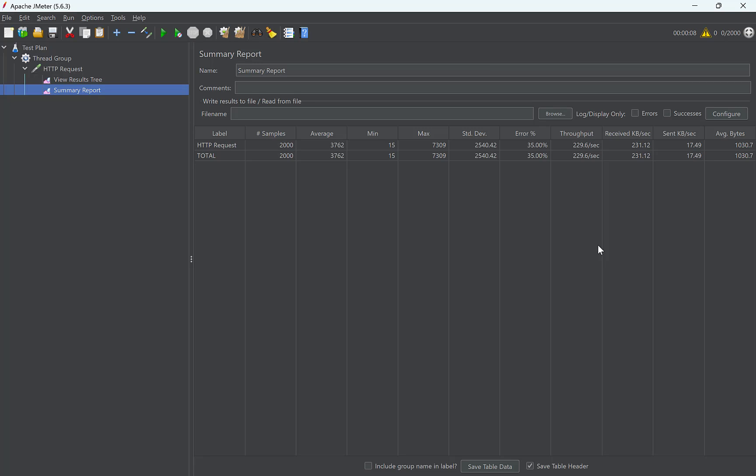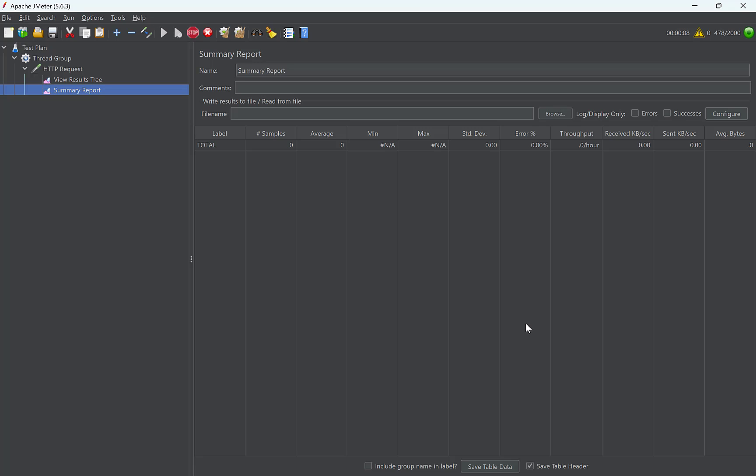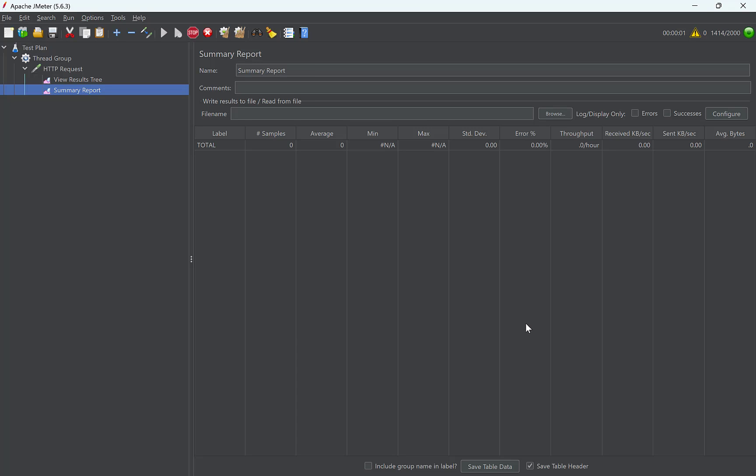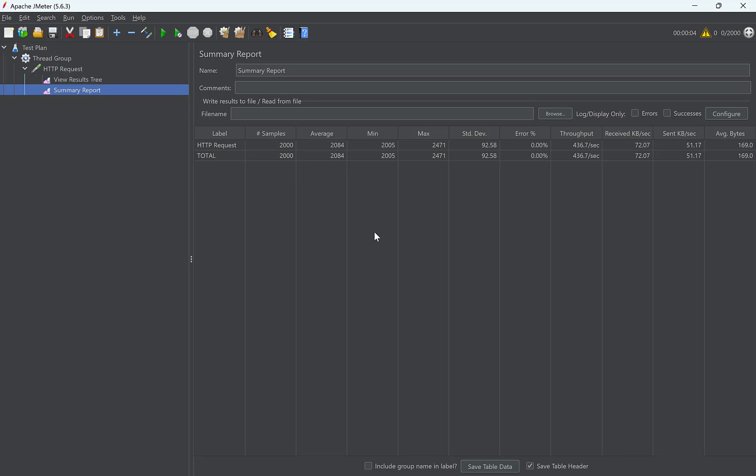Let's verify once again. Clear this and execute again. Same behavior. Throughput is 436.7 per second.